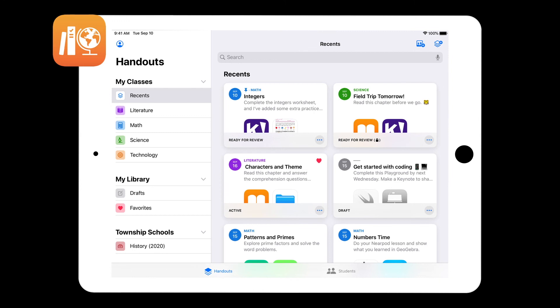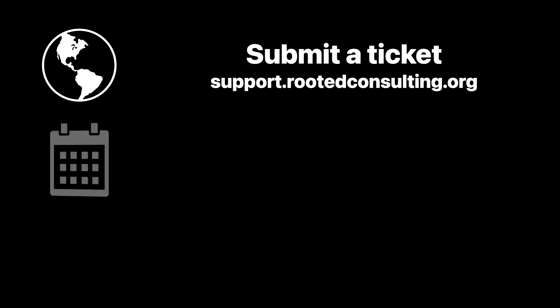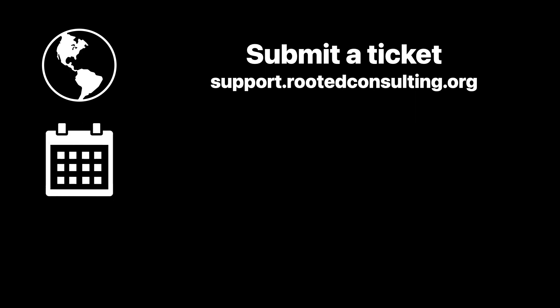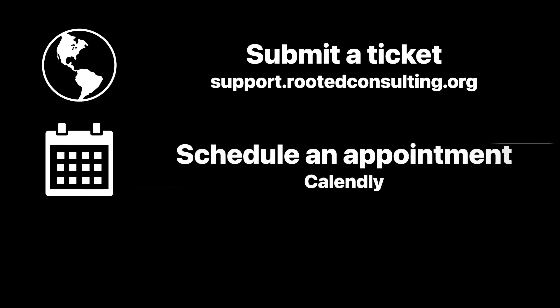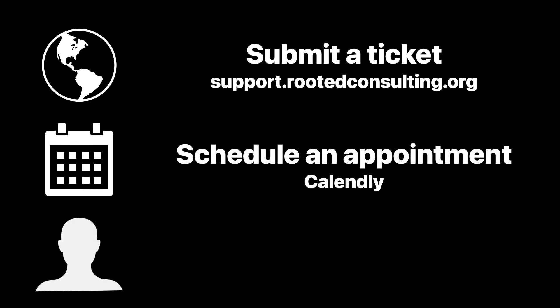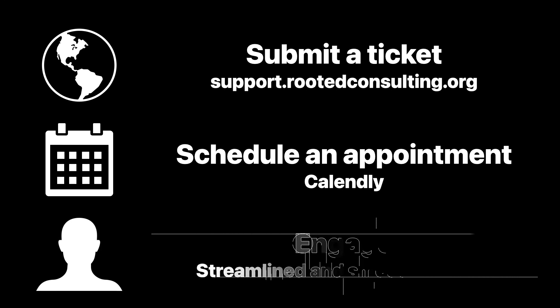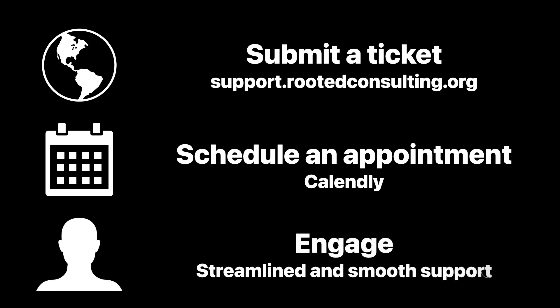If you are considering implementing this solution in your school, we are ready to help you today. To get started, submit a ticket at support.rootedconsulting.org, schedule an appointment with one of our consultants, and let's get connected for streamlined and smooth support.